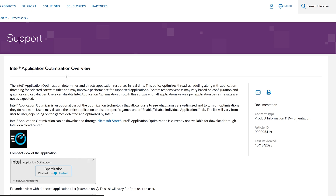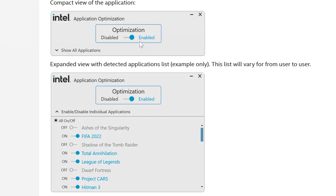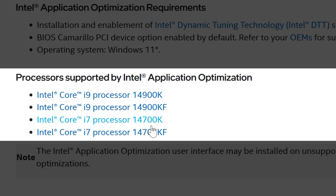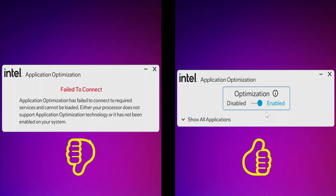Intel Application Optimizer is a feature which optimizes thread scheduling and may improve performance for supported games. Unfortunately, it's exclusive for 14th-gen CPUs. And even with the 14700K, it took me a couple of hours to get it up and running, because the installation is not that straightforward and is kinda confusing. So if you are encountering issues with it, rest assured — in this video I'll show you step by step how to make it work on any motherboard that supports those CPUs.